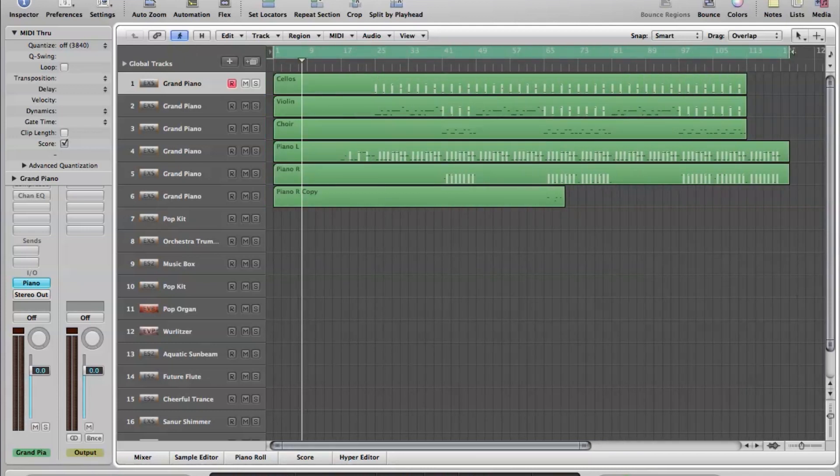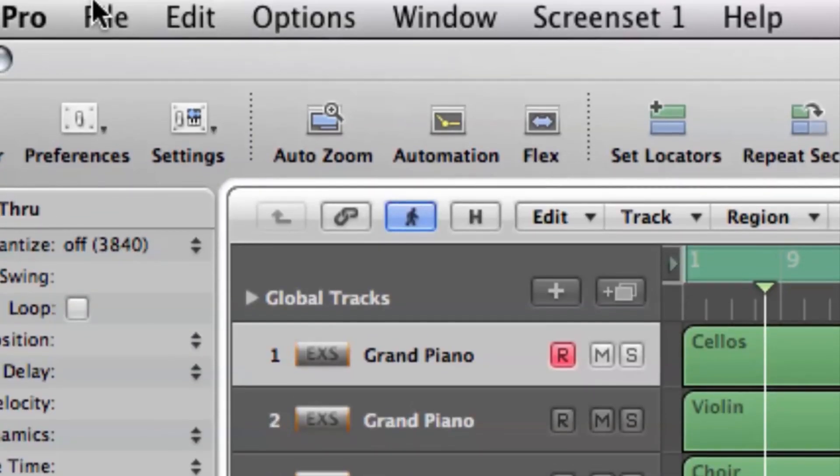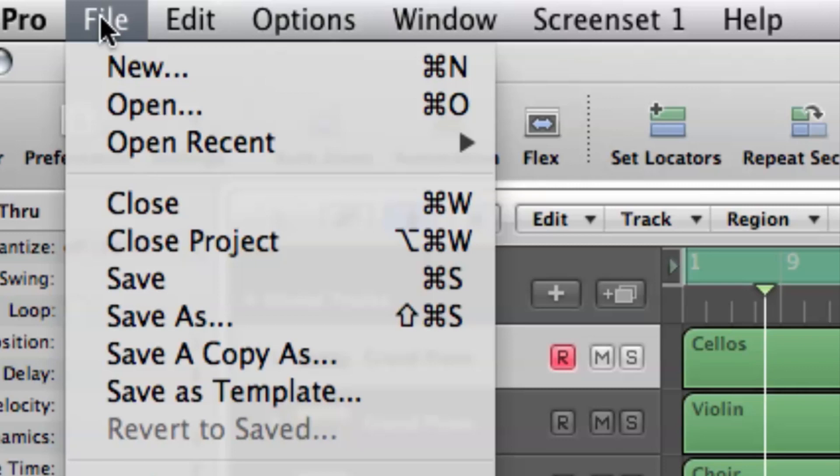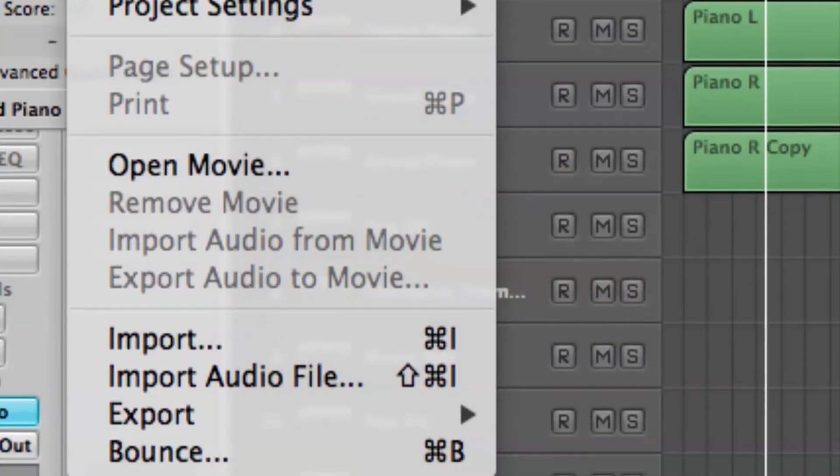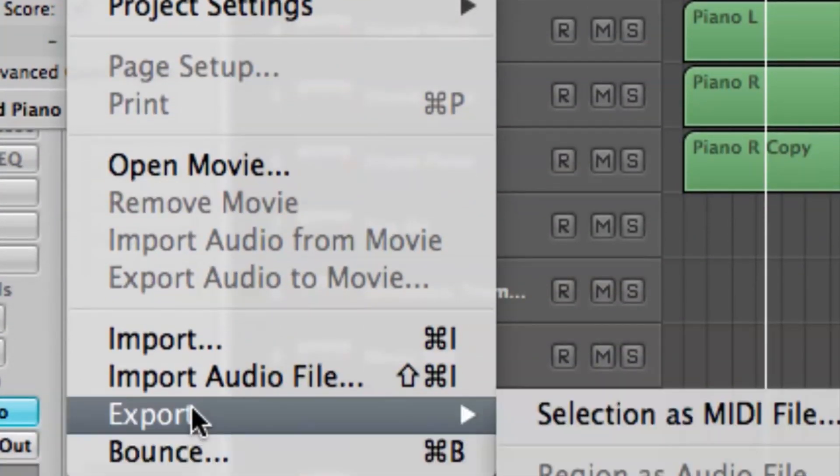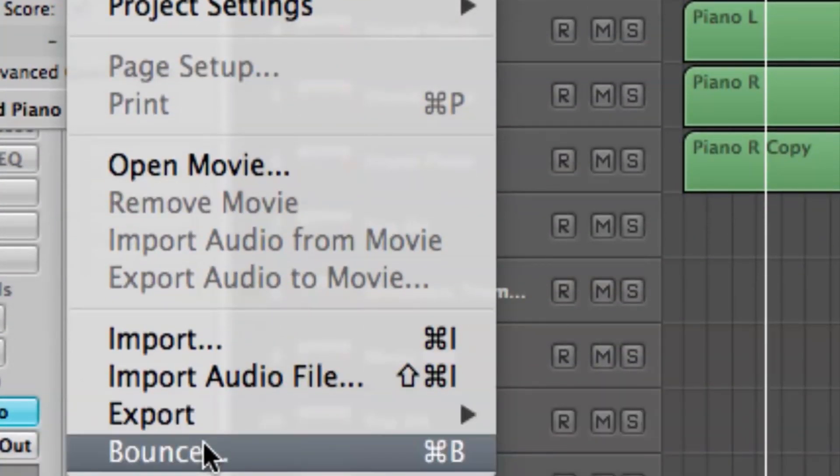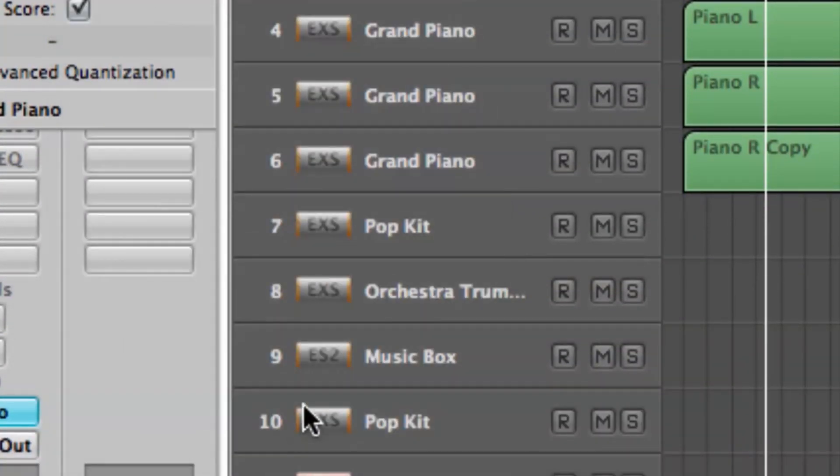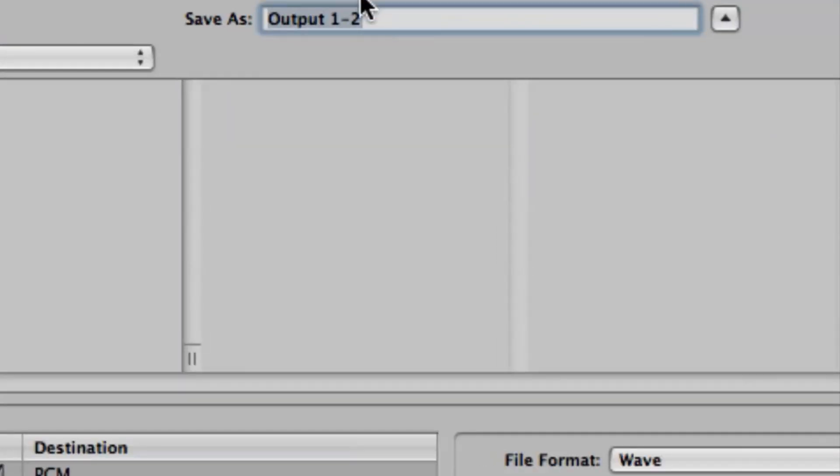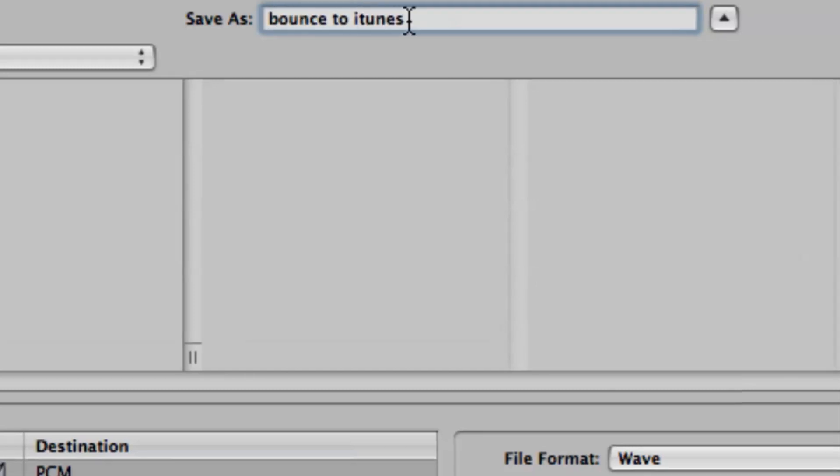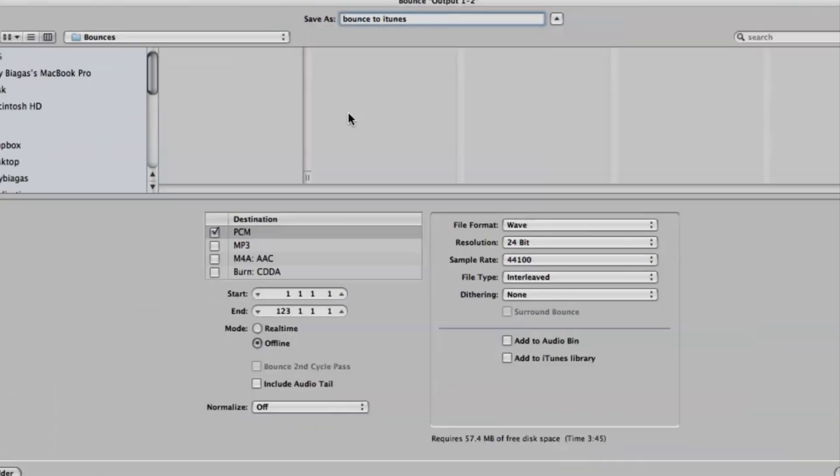So go up to File, cruise down to not export, but bounce. There's a difference. So cruise up to Save As, and we can name it whatever we want. Let's say bounce to iTunes. Perfect.